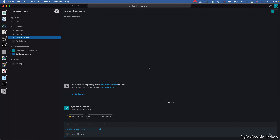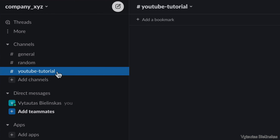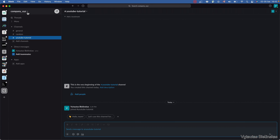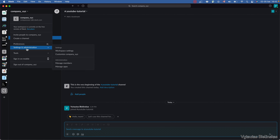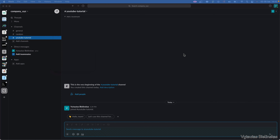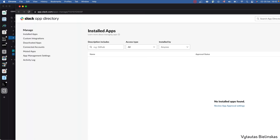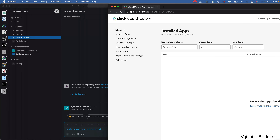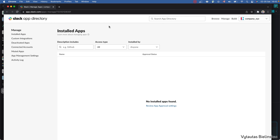I want to build a Python application that will be able to send messages to my Slack channel — it is the YouTube tutorial channel which is in a company XIZ workspace. The first thing I need to do is go to my workspace settings and administration, and manage my applications. I pressed on 'Manage my apps' and no installed apps are found on my workspace.